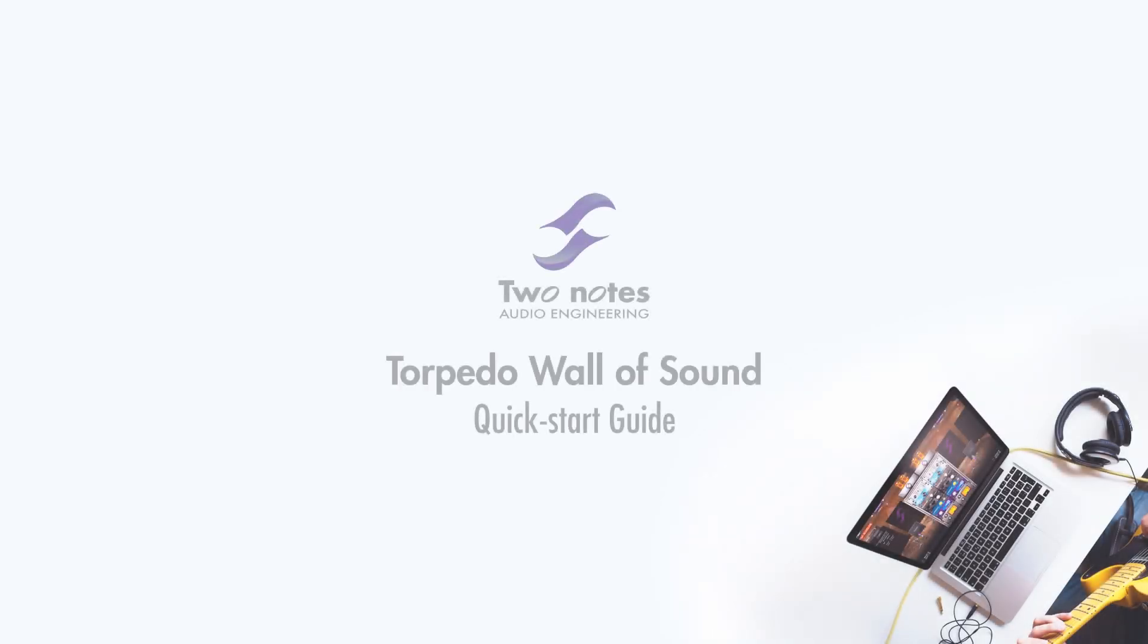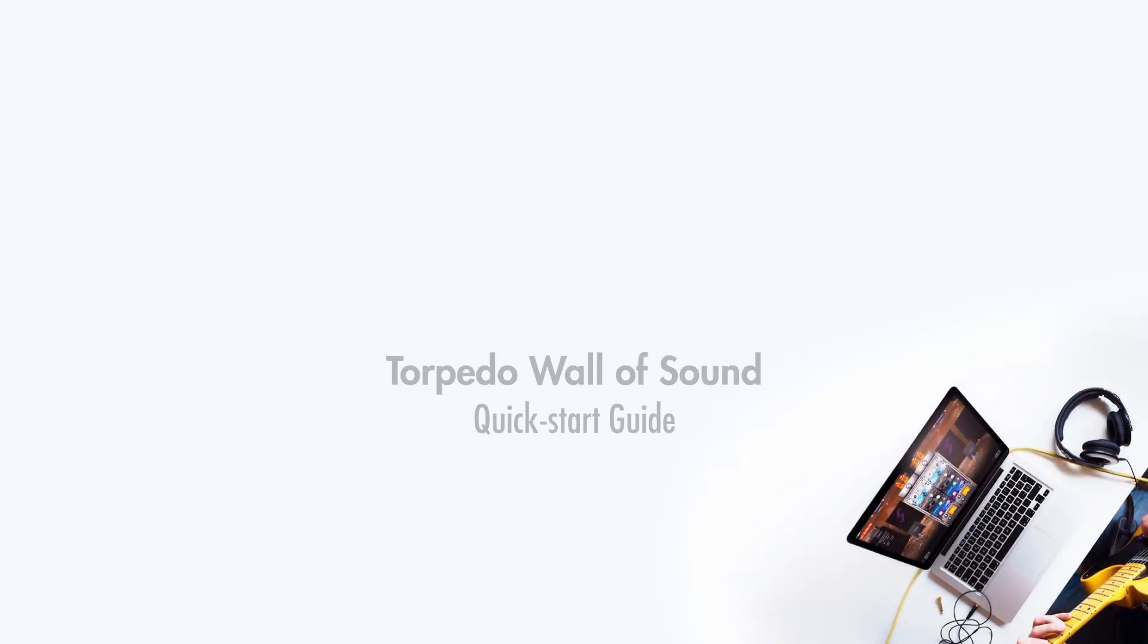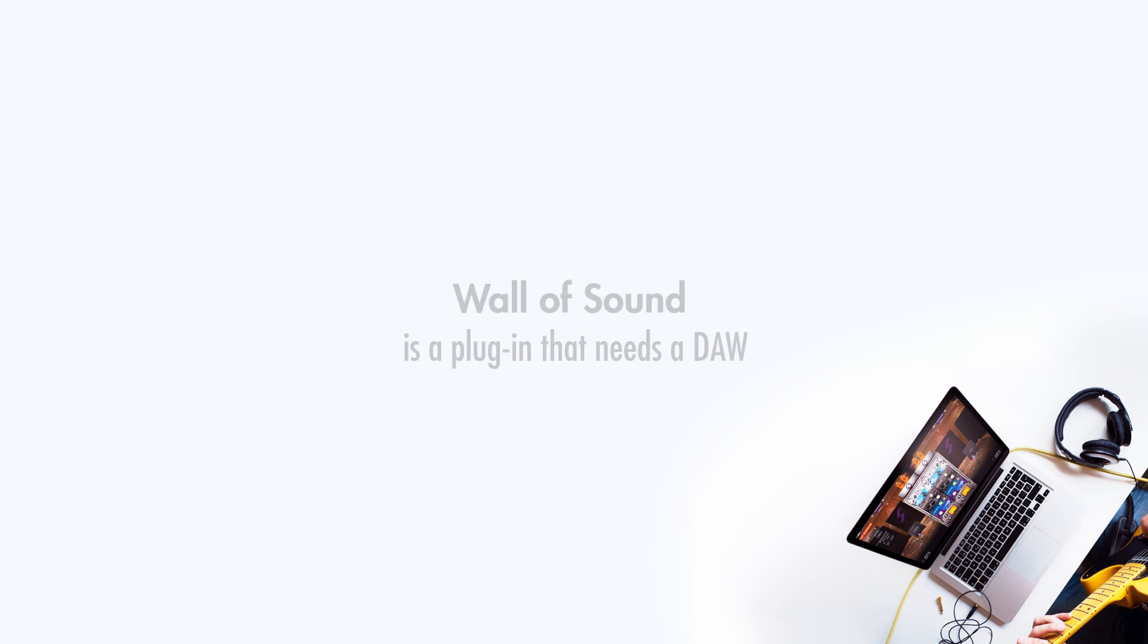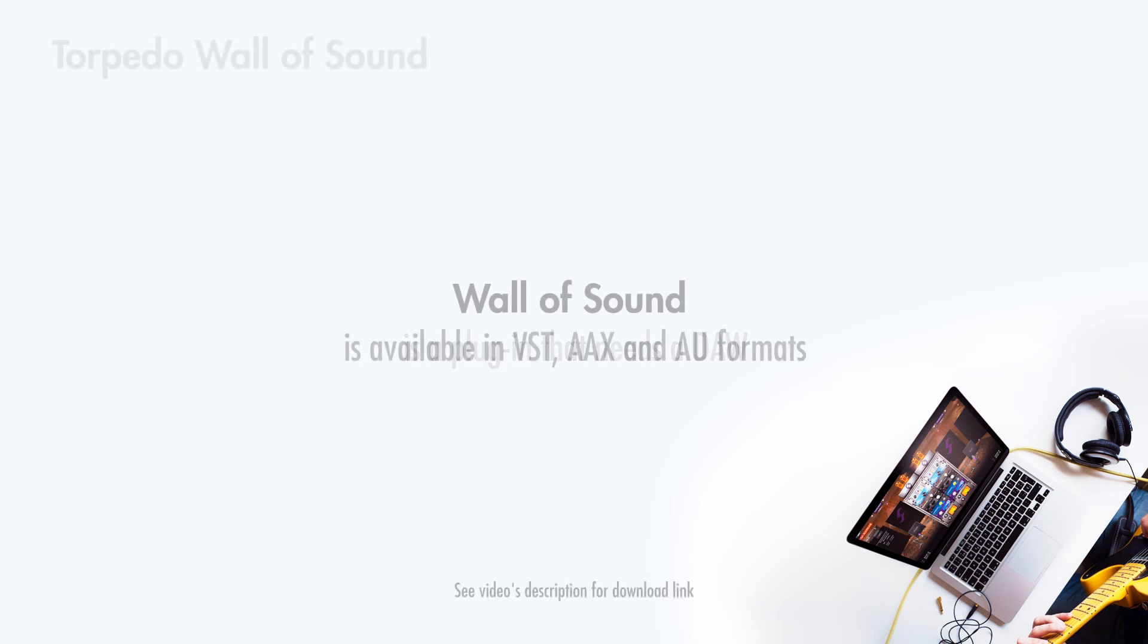Welcome to this quick start guide about Torpedo Wall of Sound. Wall of Sound is a plugin and needs a DAW, Reaper, Cubase, Pro Tools etc to work.